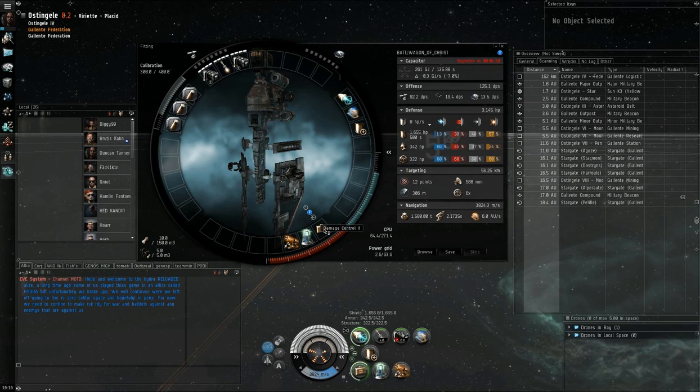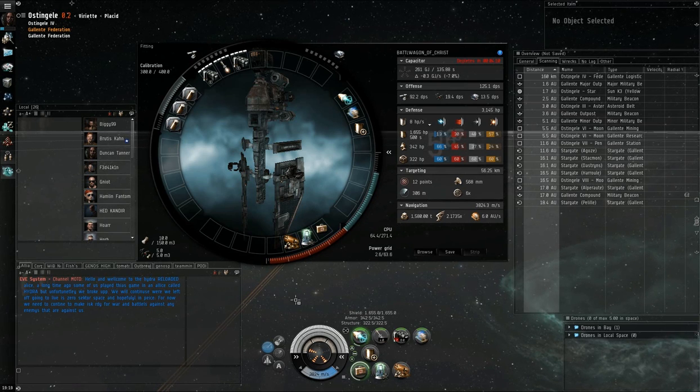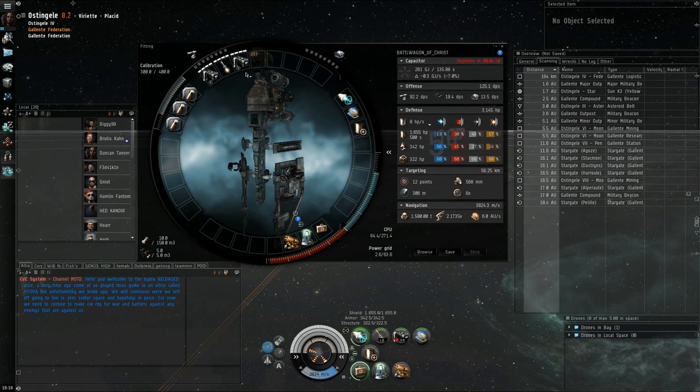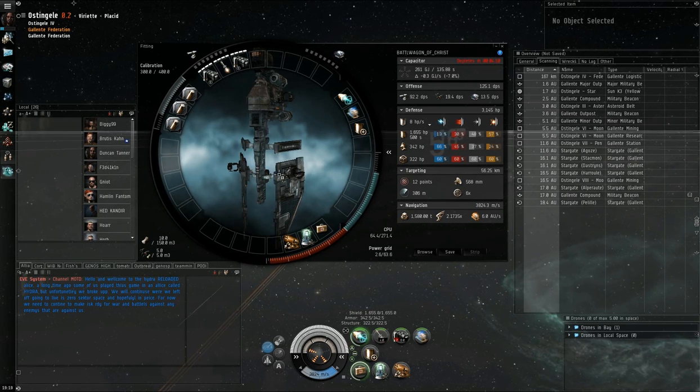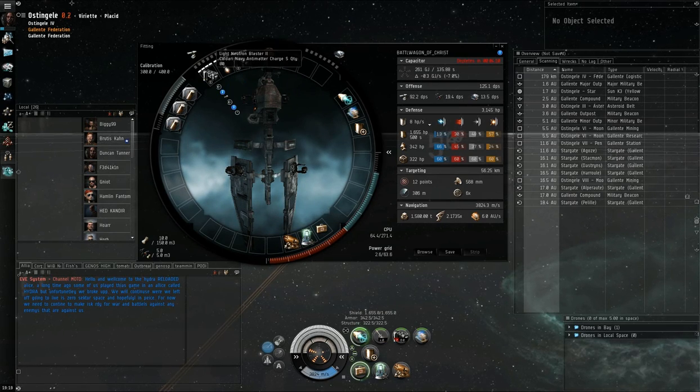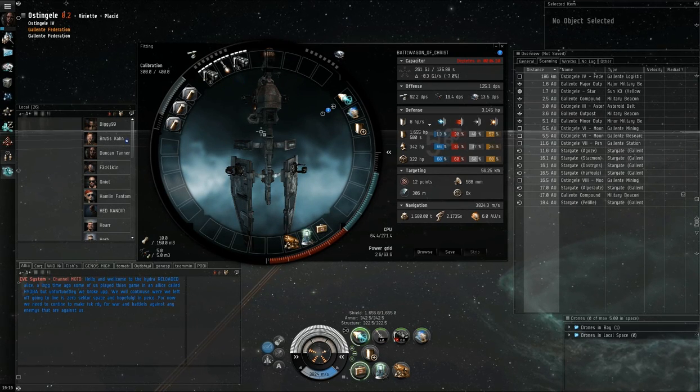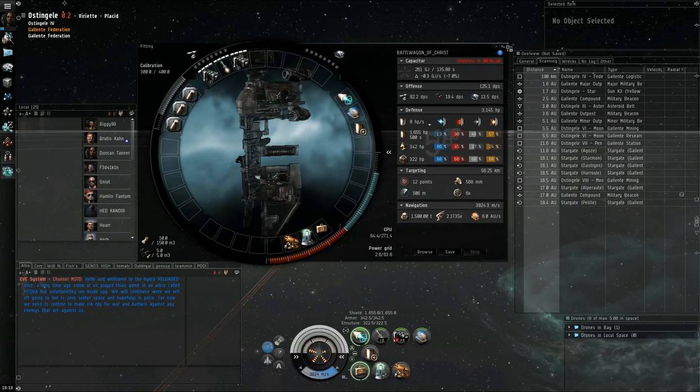Everything else is not as important, modules to fit the extender, MWD and point. Damage control, always a good module, and then the rest of it not really important if you're tackling for a fleet, although since I'm solo, I have some high tier guns and a mag stab.